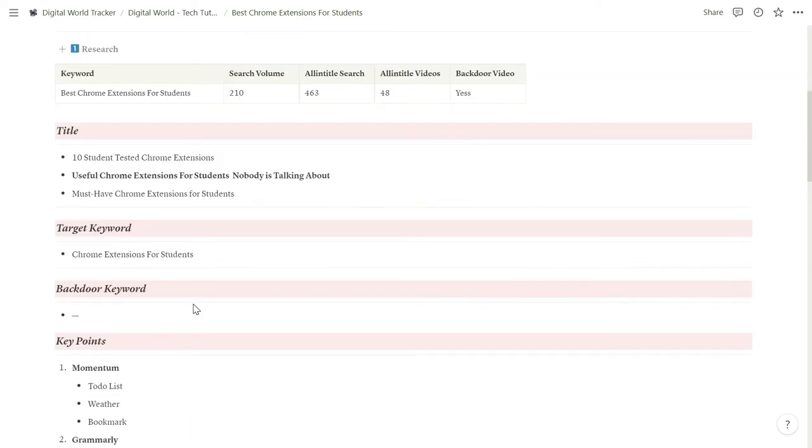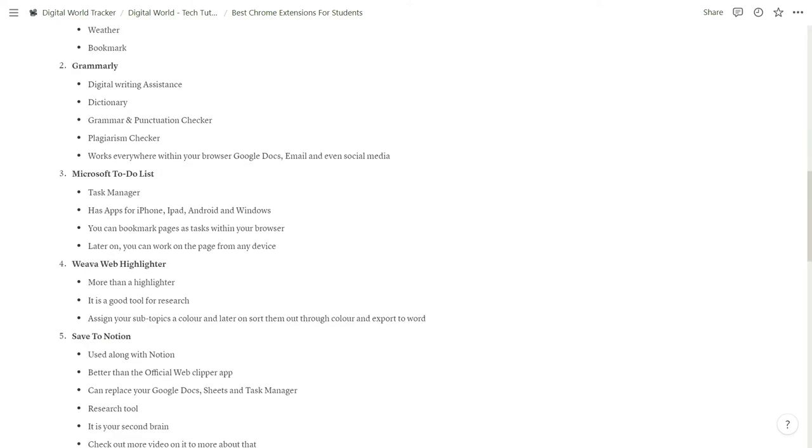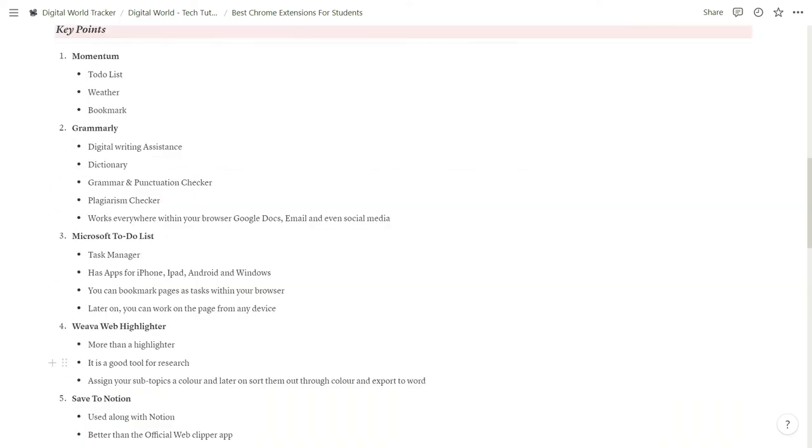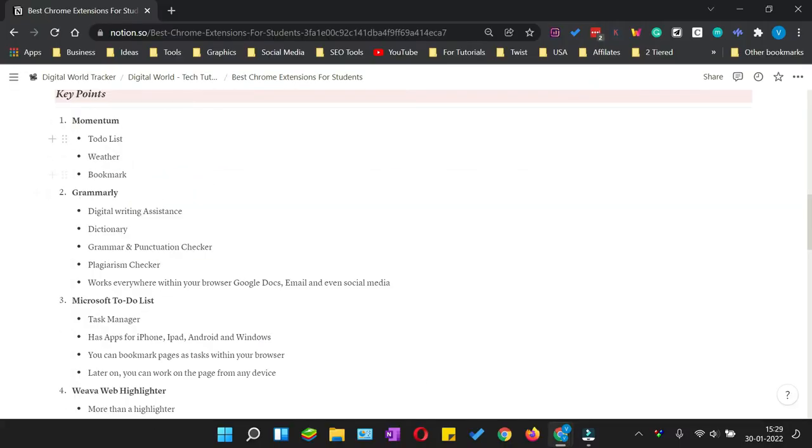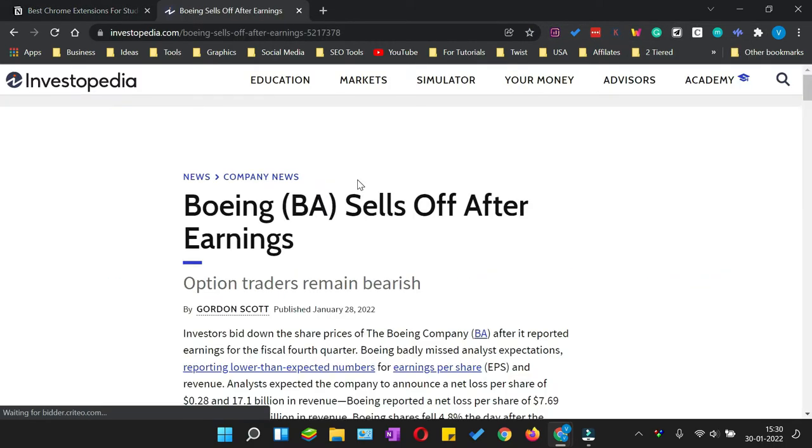I'm not going to go into detail, but if you are interested you can check this out from my link which is in the description below and watch a few videos on the internet. I would highly recommend you to use this Save to Notion extension.